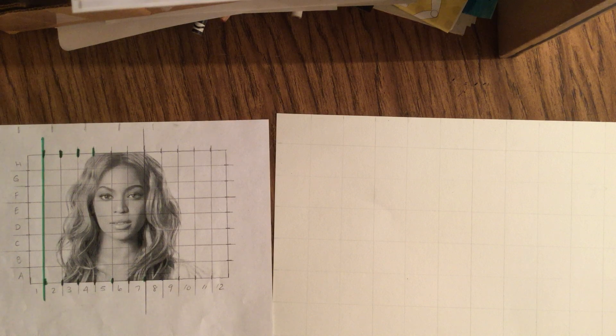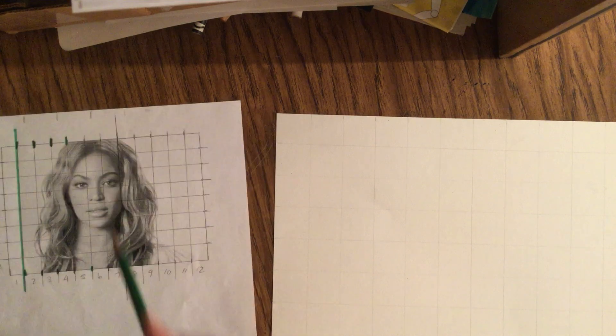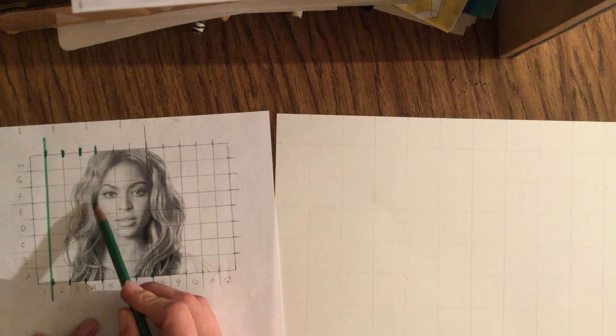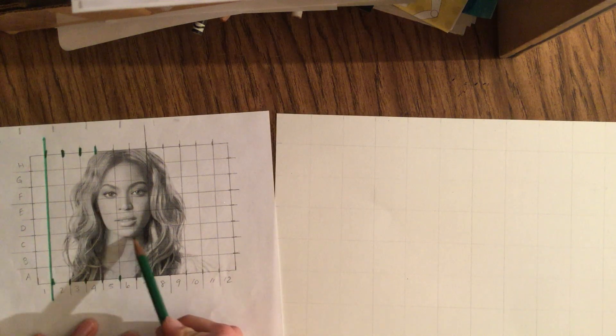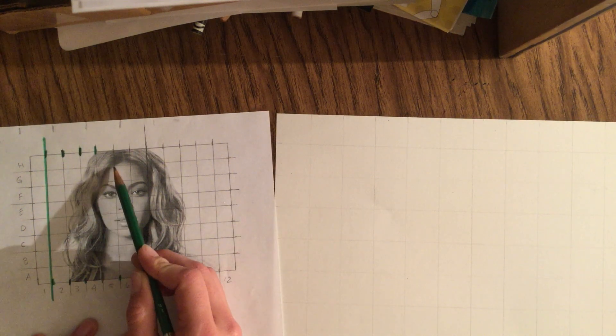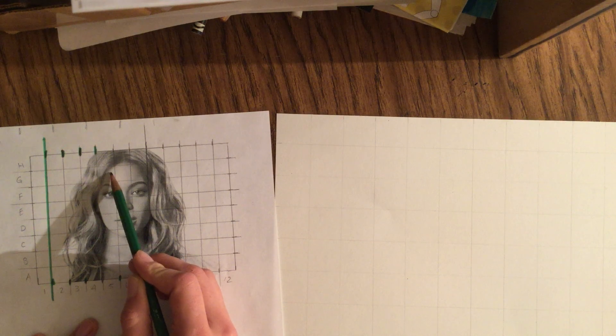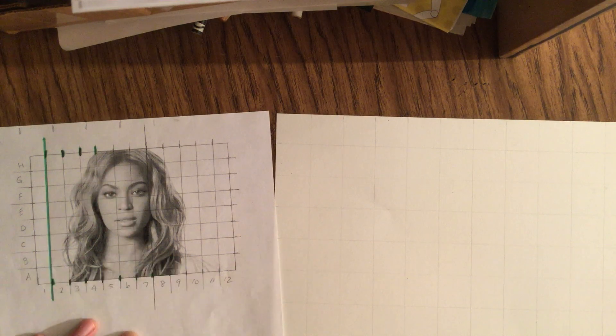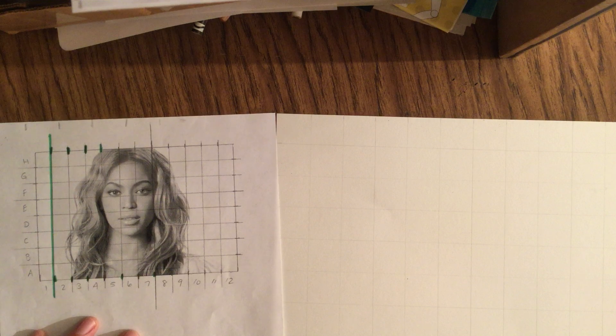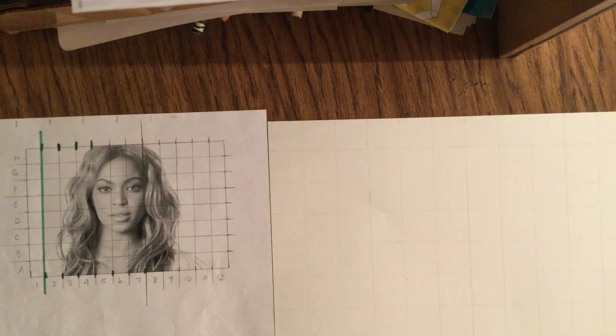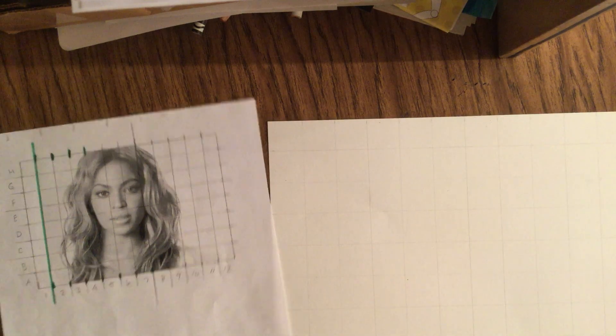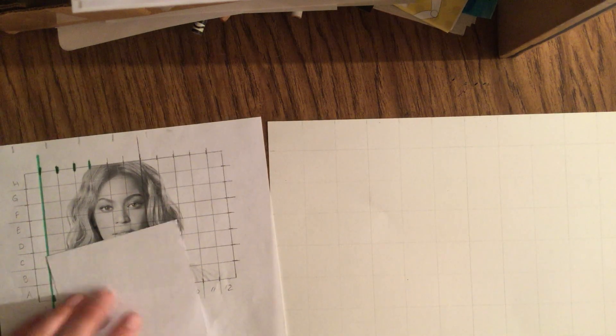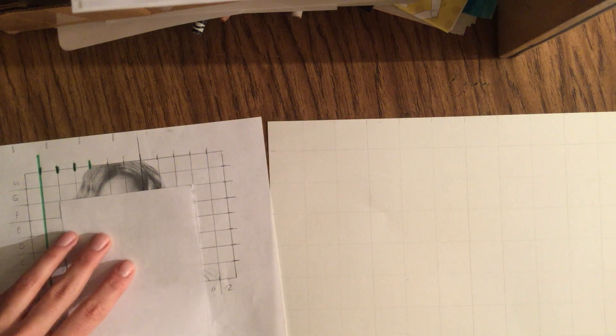But basically we're just going to start with kind of the bold outlines that you see. So people freak out about hair, so I'm actually gonna start out with Beyonce's face. We're gonna just get this outline where we can see her, where her skin is, and then there's a hard line between the skin and the hair.